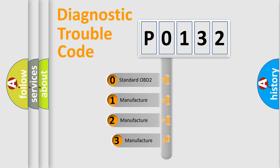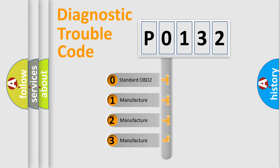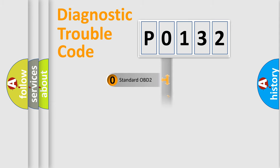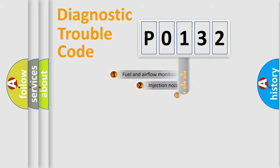If the second character is expressed as zero, it is a standardized error. In the case of numbers 1, 2, or 3, it is a more specific expression of the car-specific error.